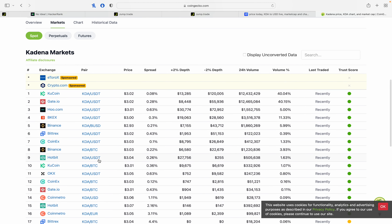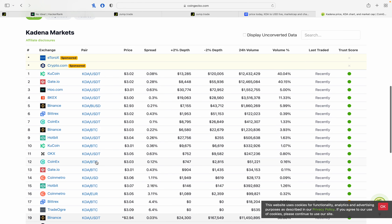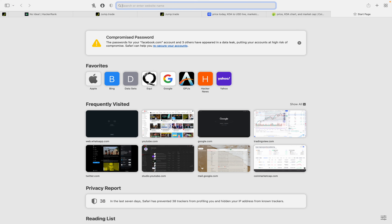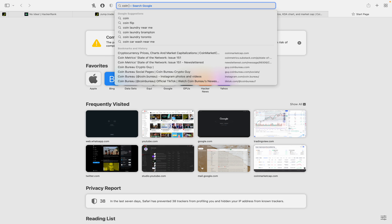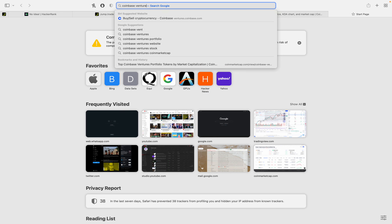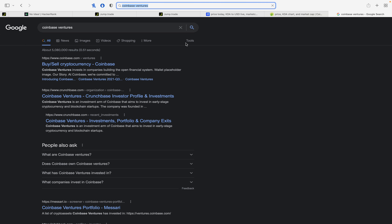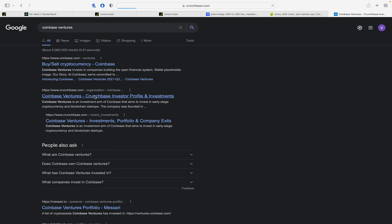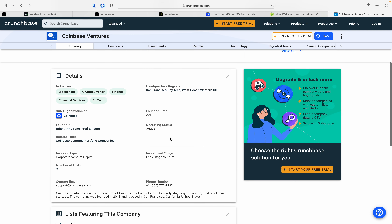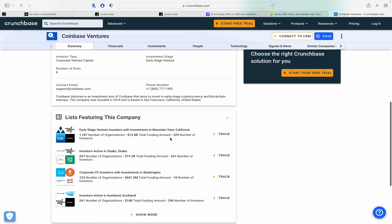If you want to check the Coinbase listing, let's check the price on Coinbase. If you want to check the Coinbase list, you can find new projects in the future. If you invest via Coinbase, you can find coins listed there.